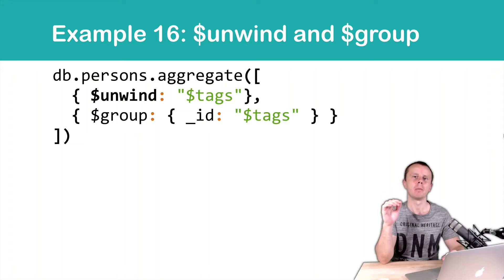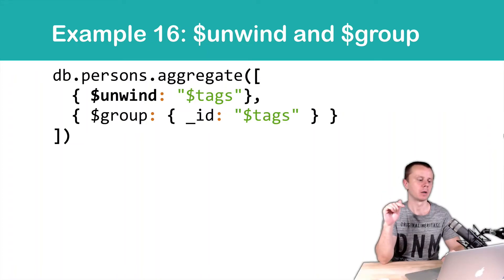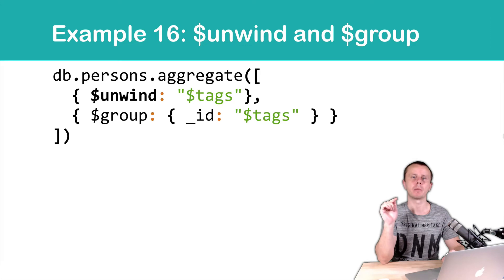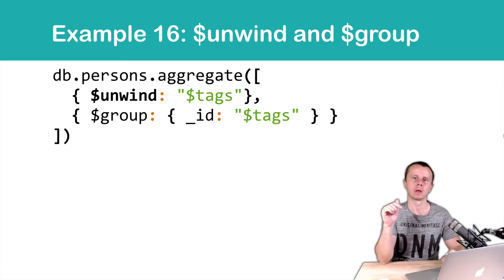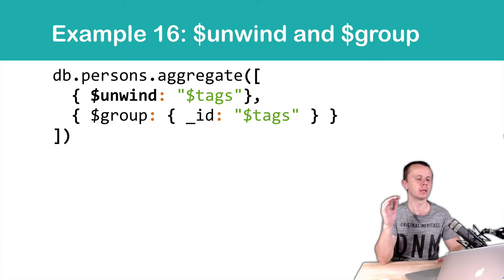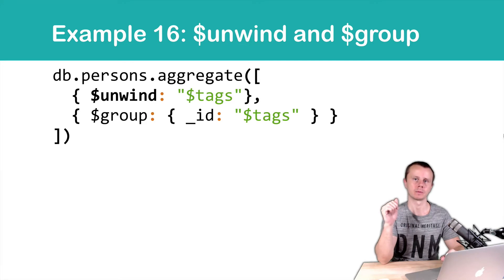Let's now discuss the most commonly used scenario where the unwind stage is combined with the group stage. First we perform unwind and then group the resulting documents.